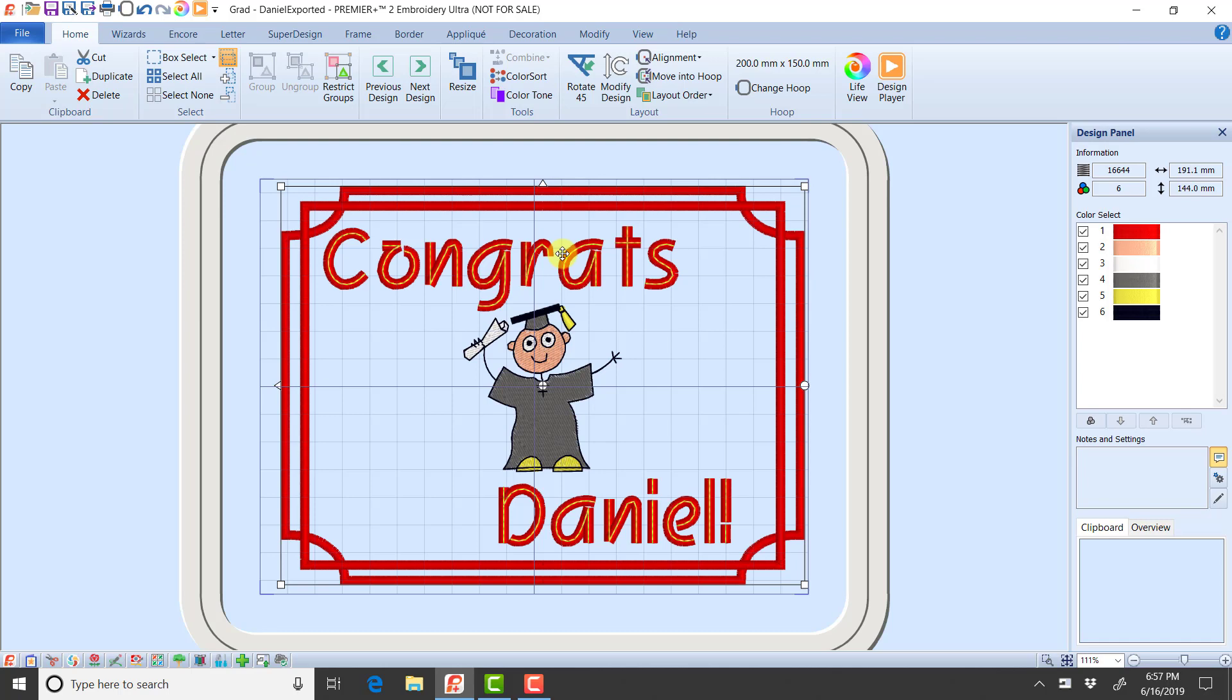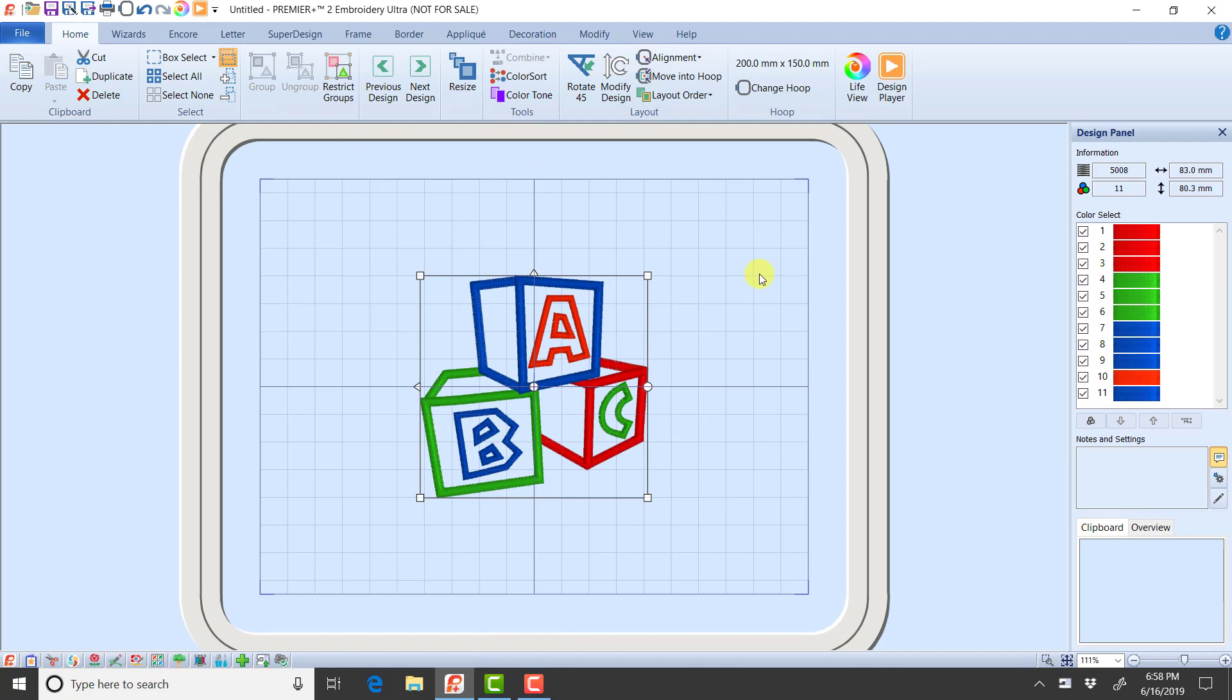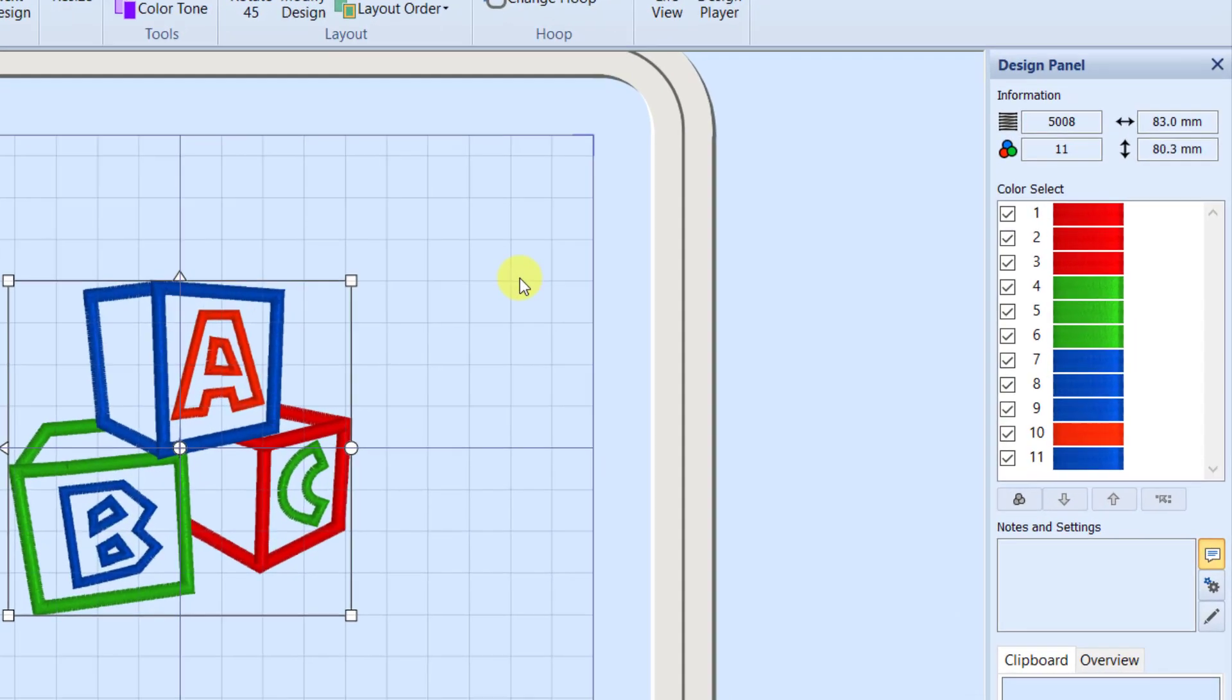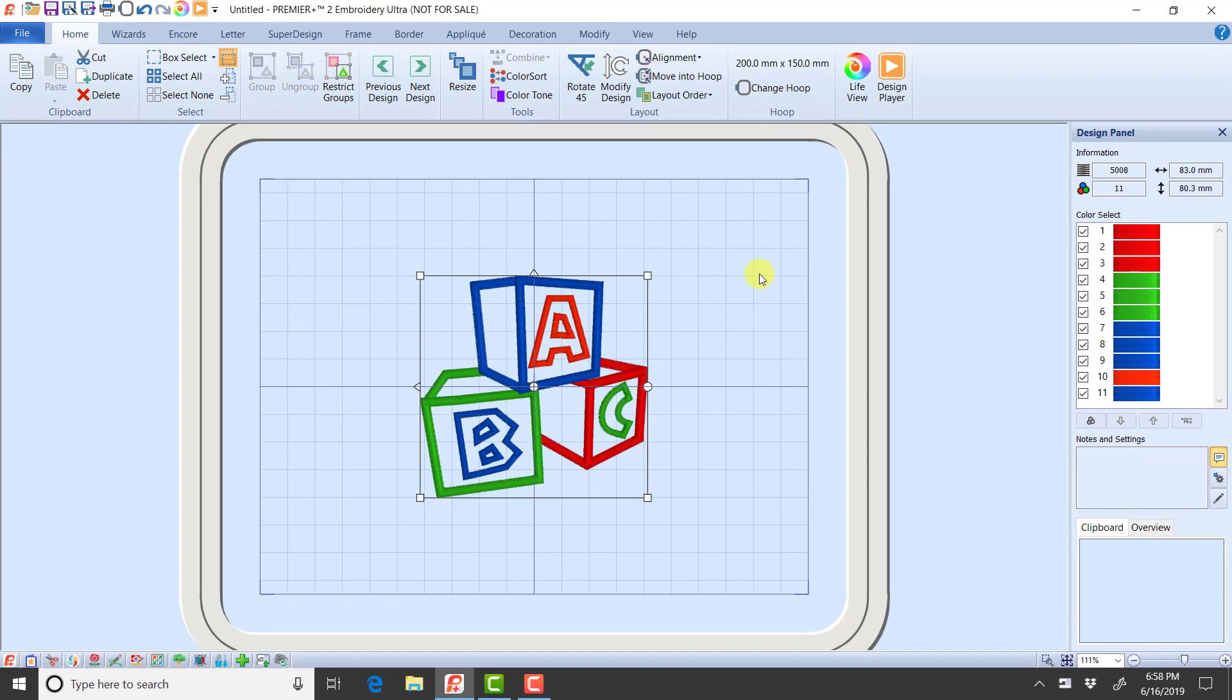I want to show you one other example. So I've inserted an applique design. And this applique design is a little exaggerated, but I want you to understand what's happening here. I have three different applique areas, one for the red, one for the green, and one for the blue. And notice over in my color list, for each of those appliques, I have three colors. So this is digitized with a placement stitch, a tack down stitch, and then the satin line in each of those different colors.